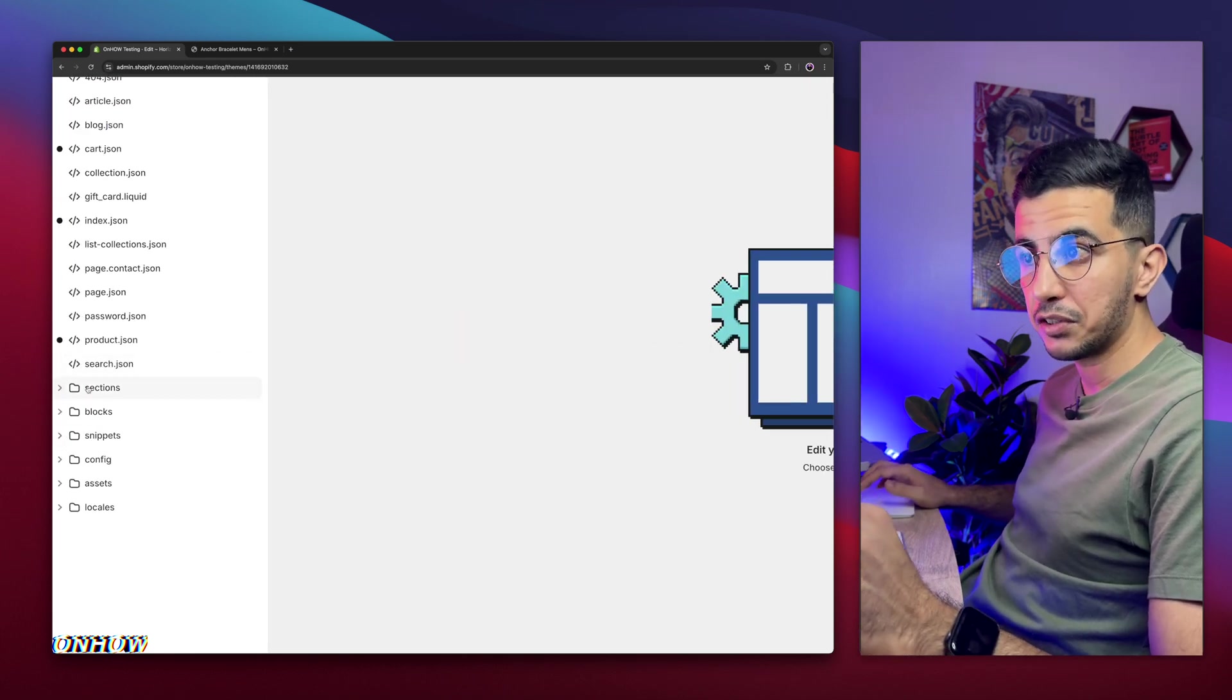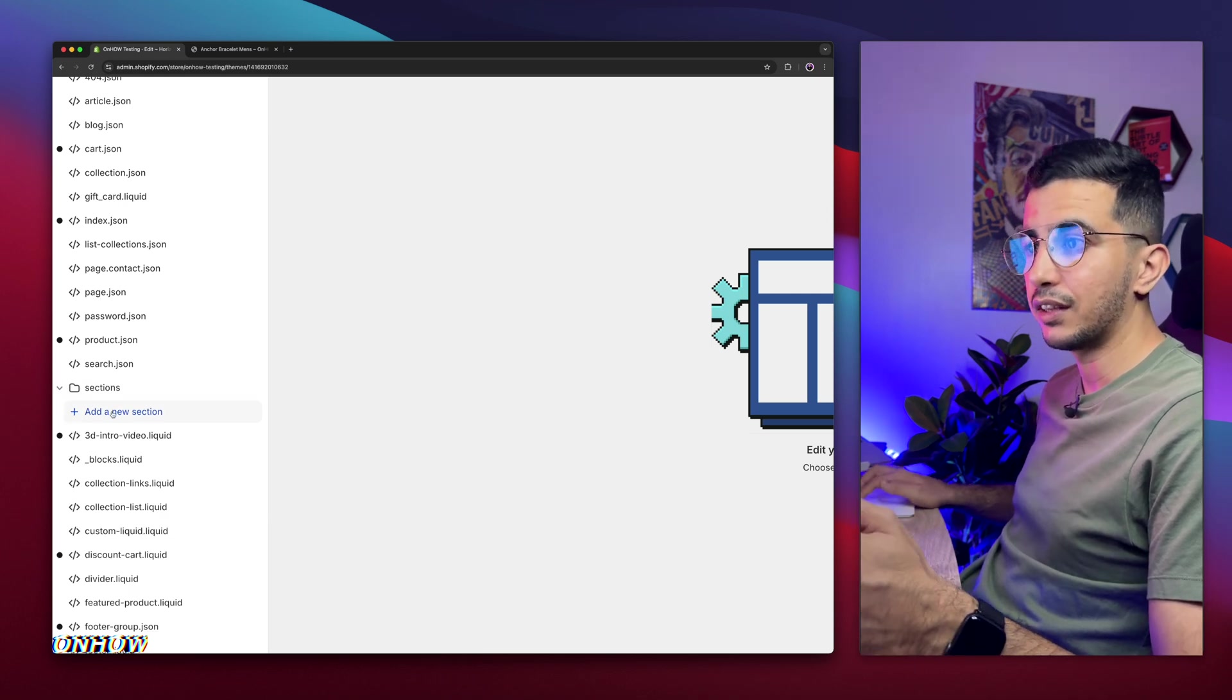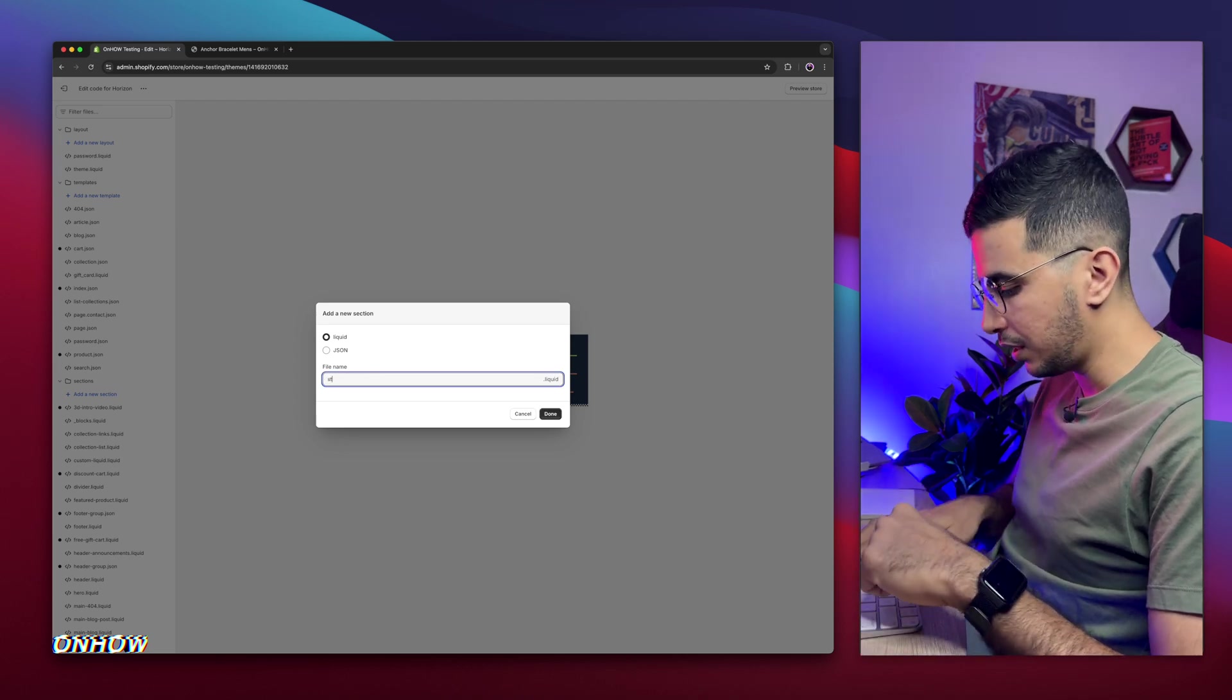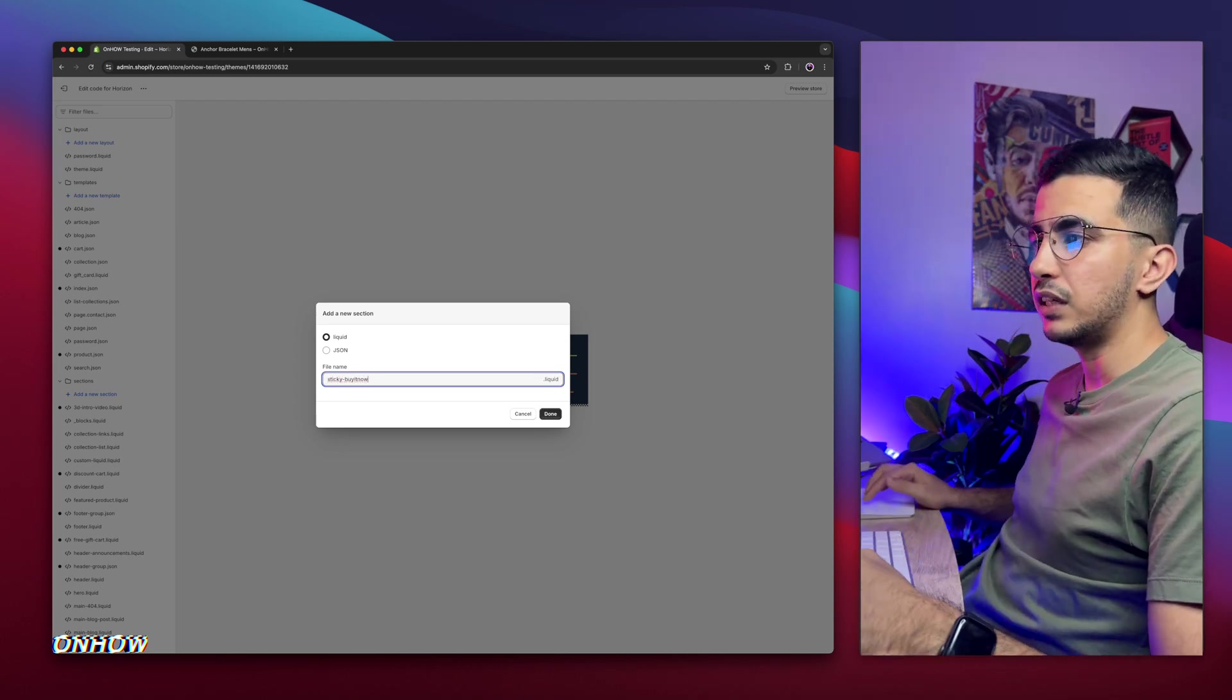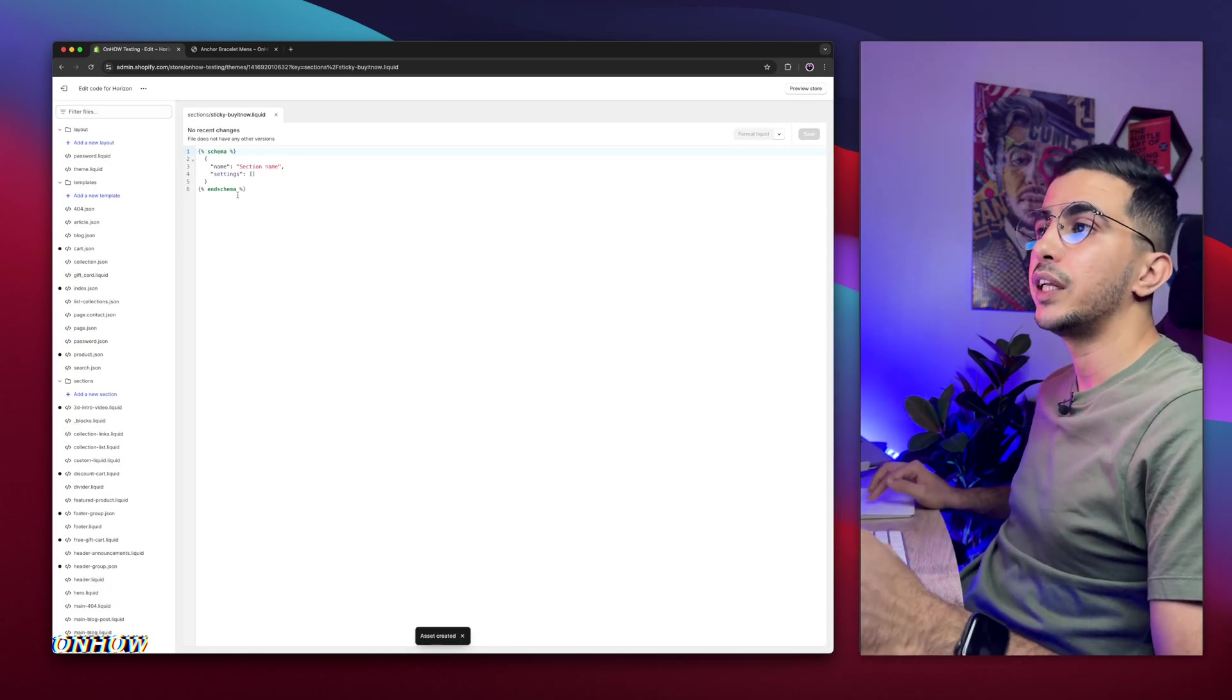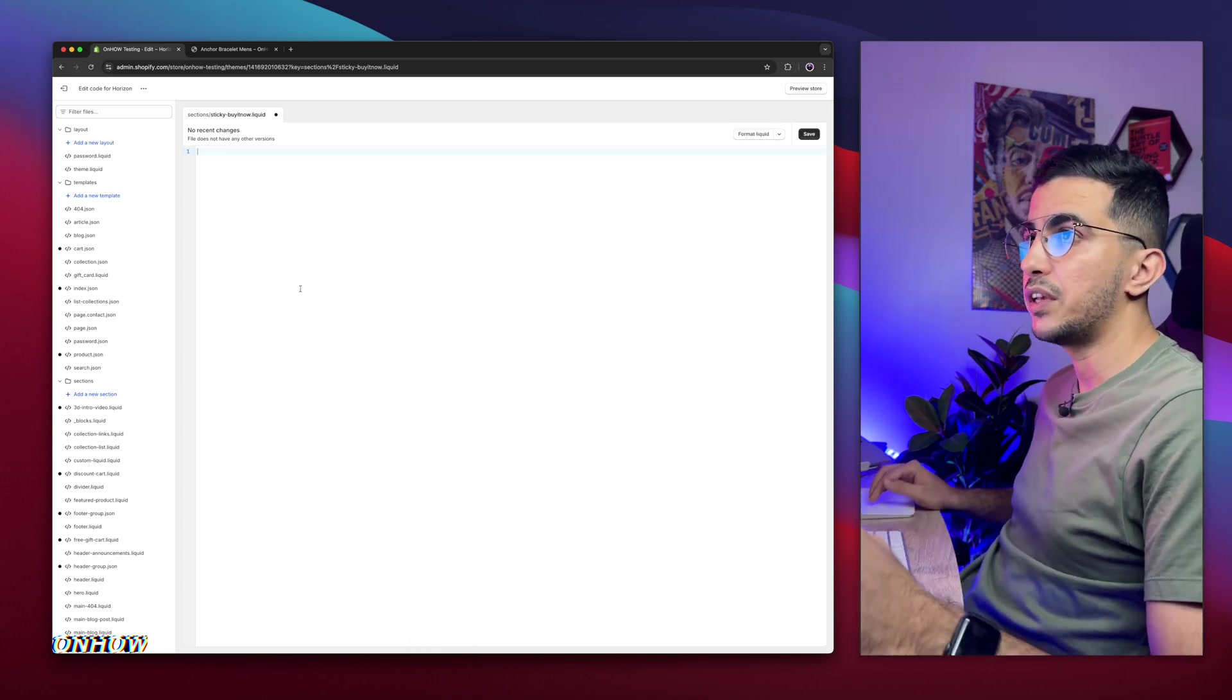On the left panel right here, you will see some folders and files. Simply click on the first folder that says sections. Click on it to be expanded and you will see the first option that said add a new section. Click on it and it will show you this prompt so you can name the section. Simply name it sticky-buyitnow, just like you see. Click on done and it will create some code in here by default. Make sure to clear this, make sure to remove the whole code in here. Just closing bracket will cause some issues.